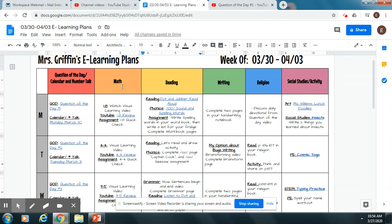Then you'll move into math with Pearson. I've also created a Pearson Realize tutorial for you to help you see what it's going to look like when you start logging in and doing assignments through Pearson Realize. You have a YouTube video for the day — that's me teaching and doing a couple quick problems. The kids can either write along with me or just listen and learn before they get to the quick check.